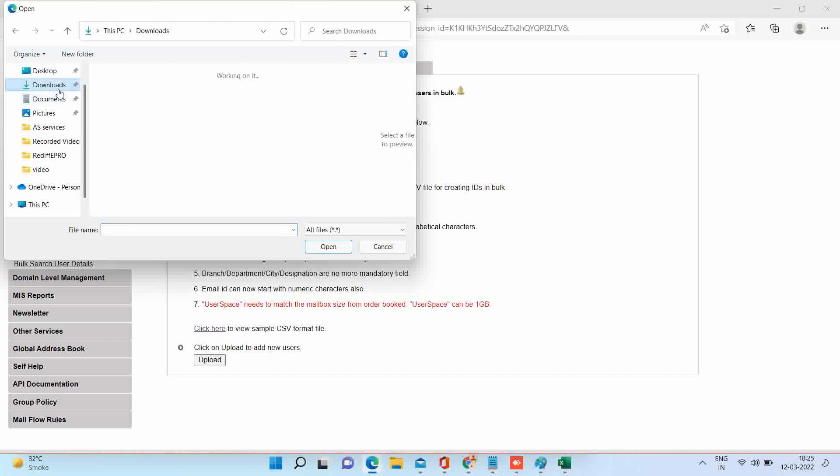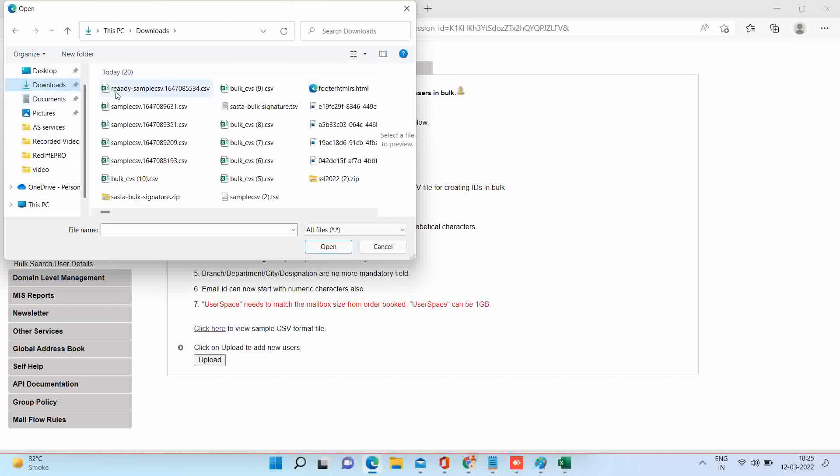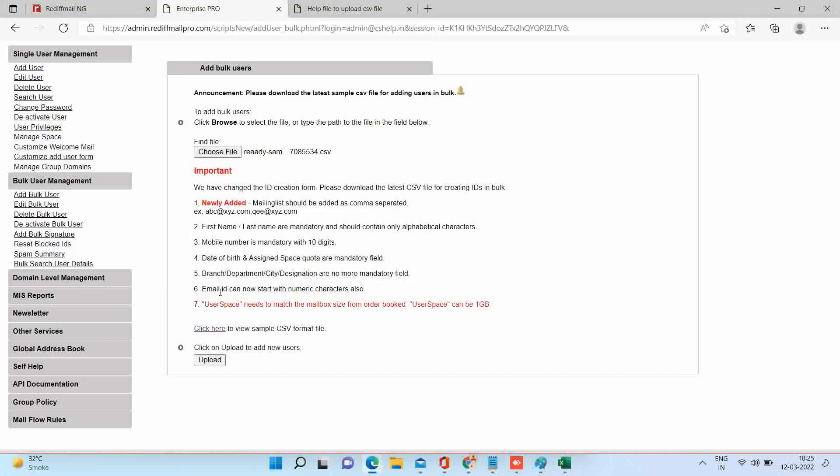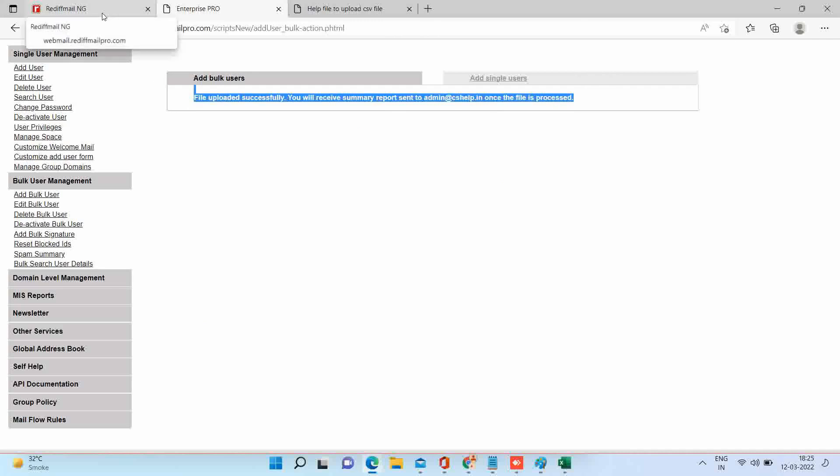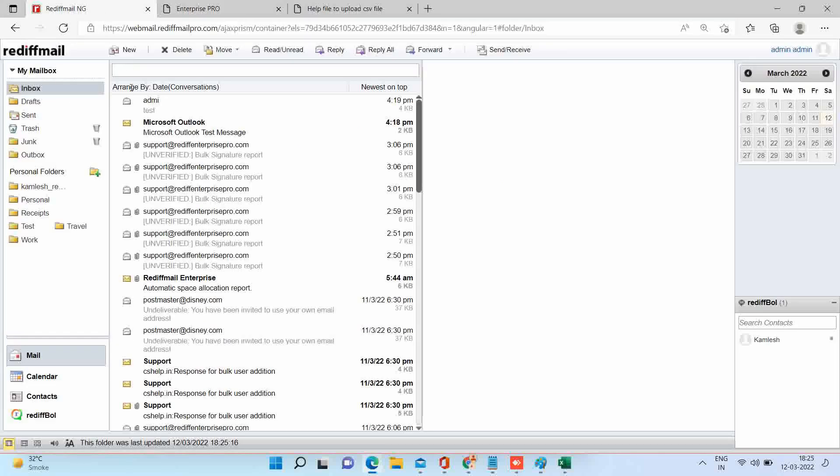Once the file is uploaded successfully, you will receive the confirmation email on your admin account. You should receive the email within one hour. The received file contain the list of IDs created successfully with their passwords.